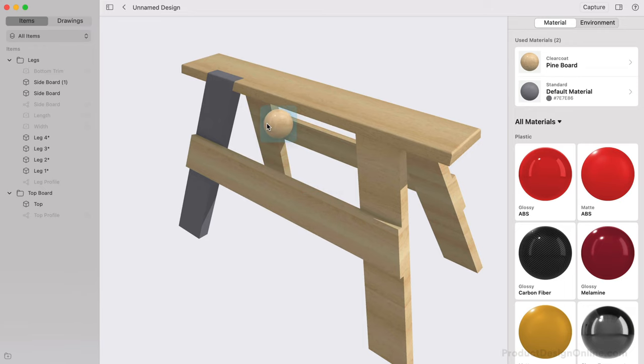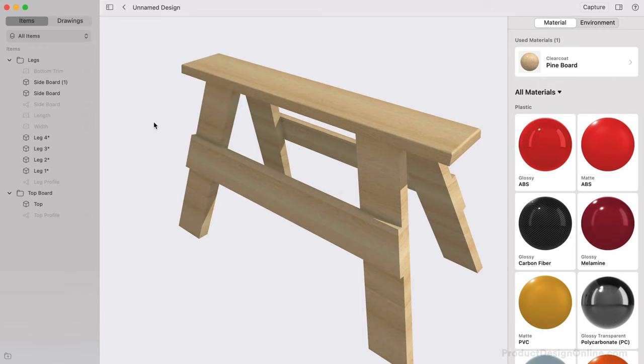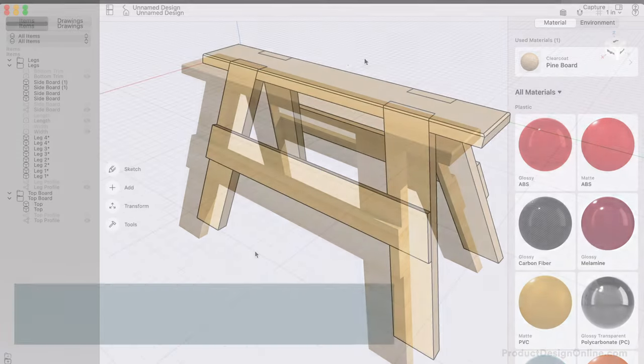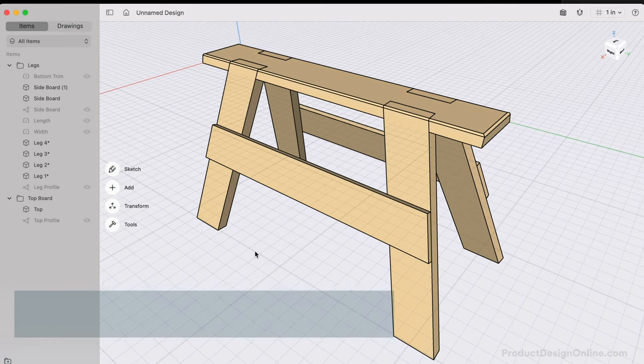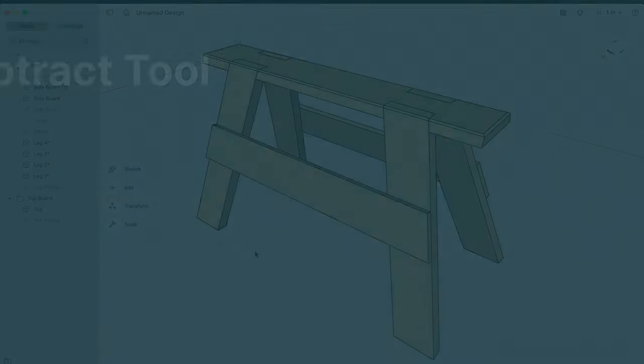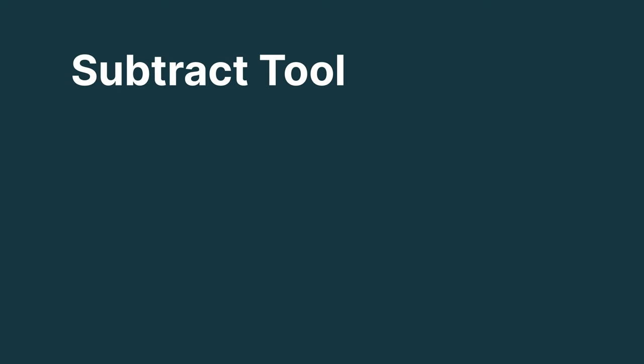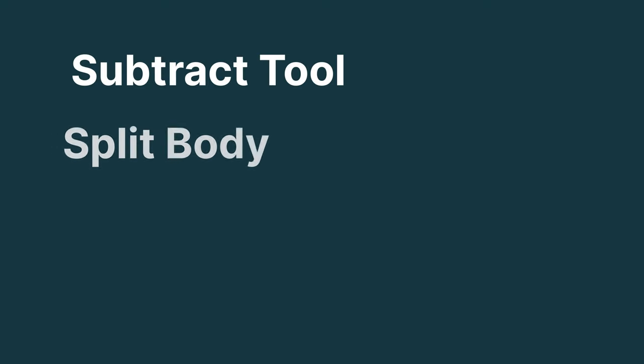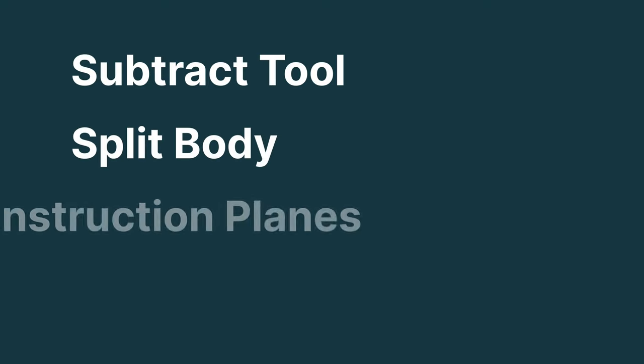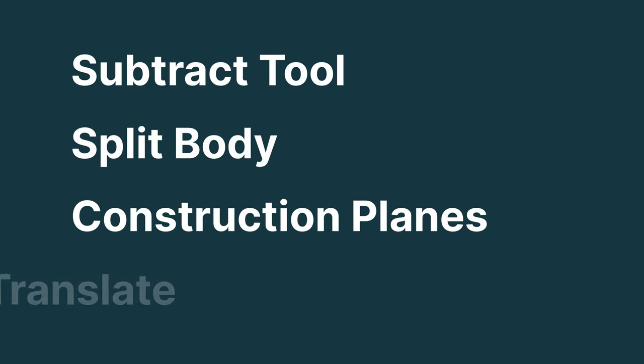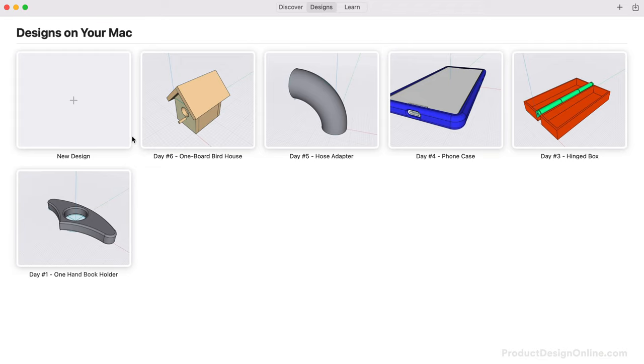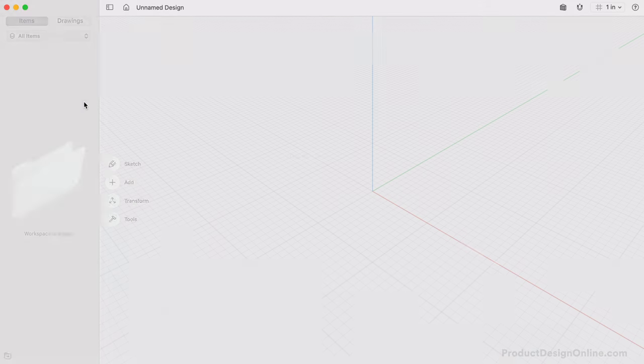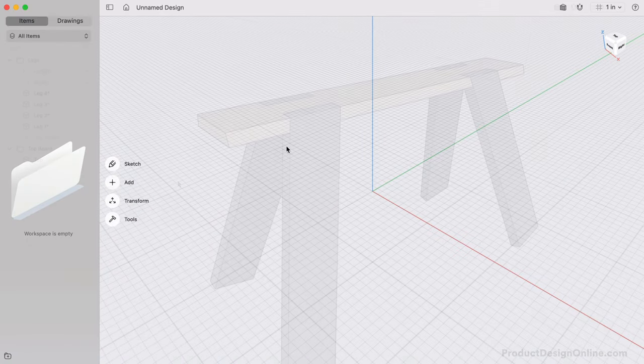Welcome to Day Number 7 of Learn Shapr 3D in 10 Days for Beginners. I'm Kevin Kennedy, and today we'll design a classic wooden sawhorse. We'll look at using the Subtract Tool, Split Body, the use of Construction Planes, and the Translate Tool. Let's get started with a new design.